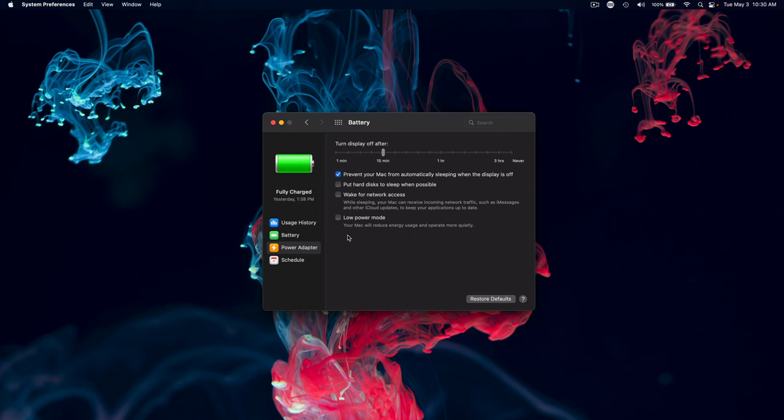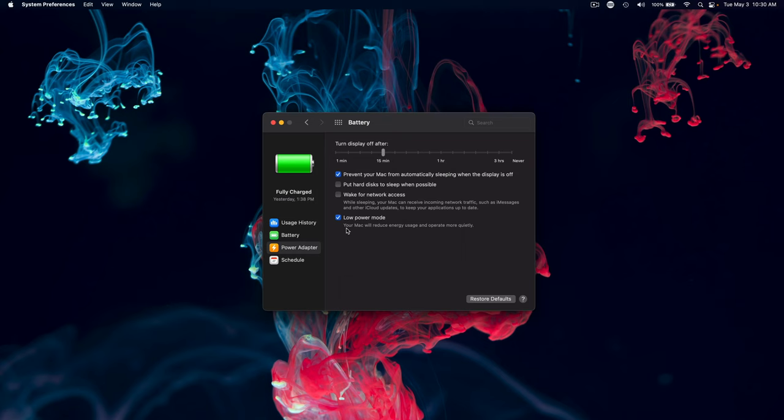What this will do is just reduce the amount of energy. It will dim the display a little bit, do subtle things to make sure that those fans aren't going to kick on unless it's absolutely necessary. Now again, even with Low Power Mode unchecked, I barely ever hear these fans turn on.